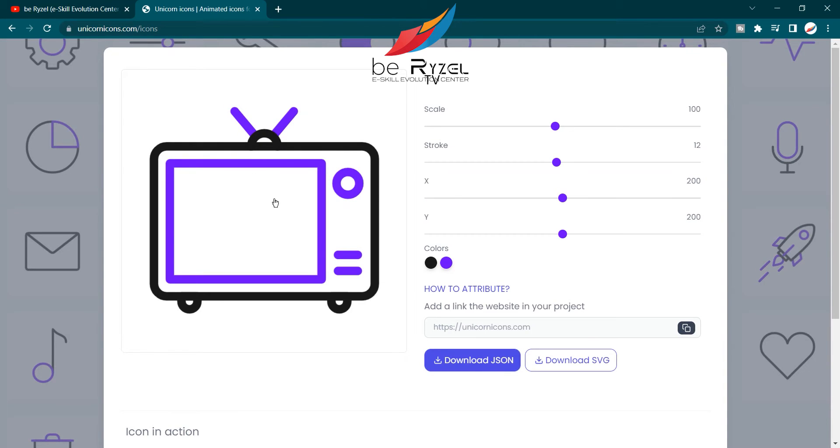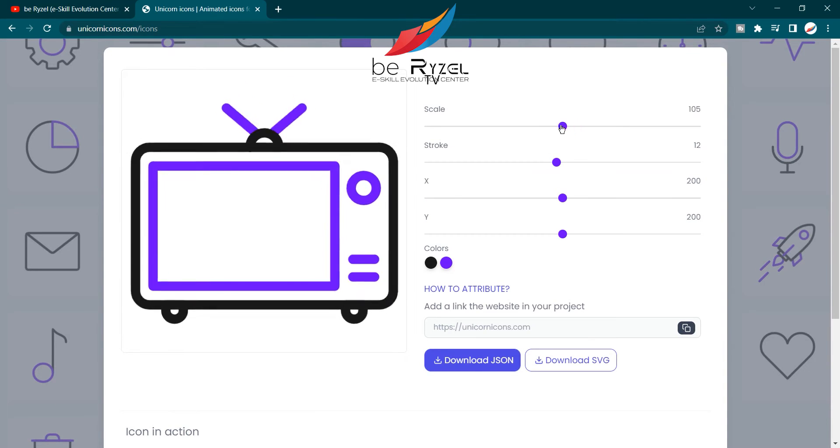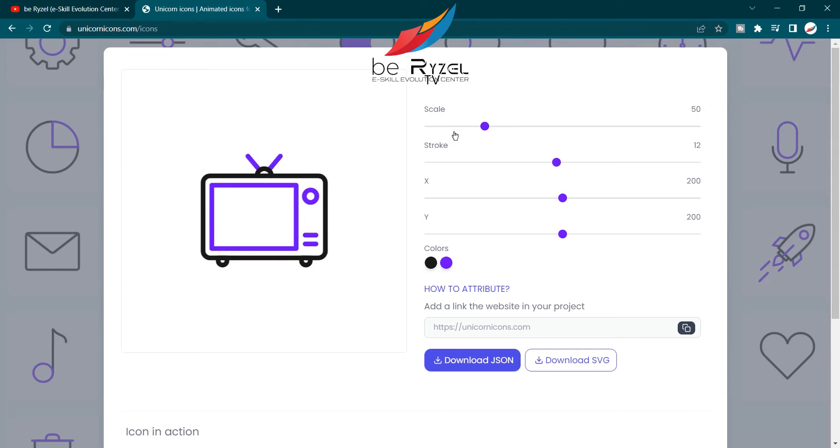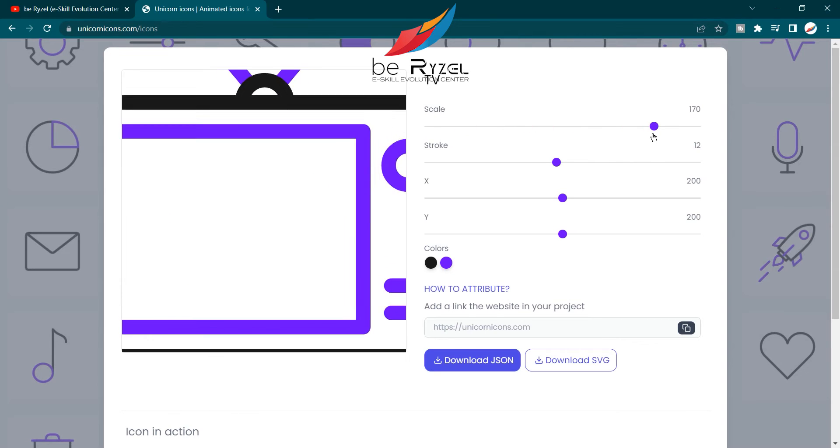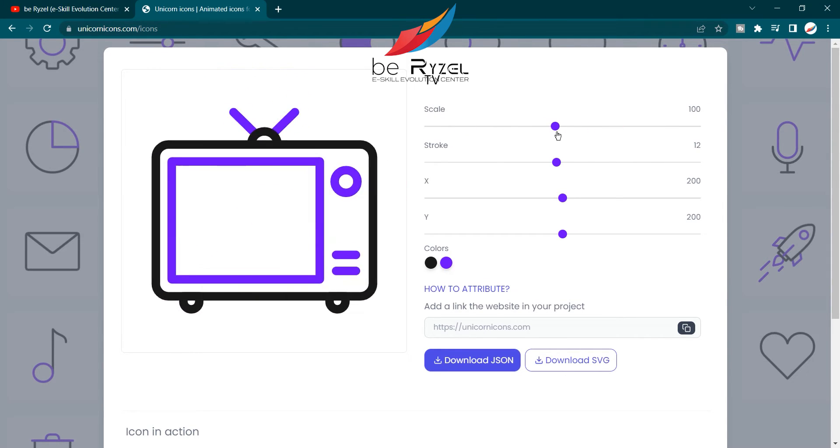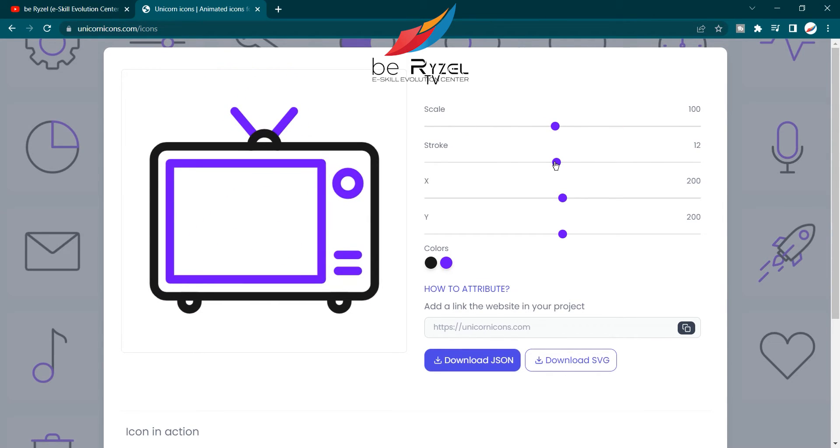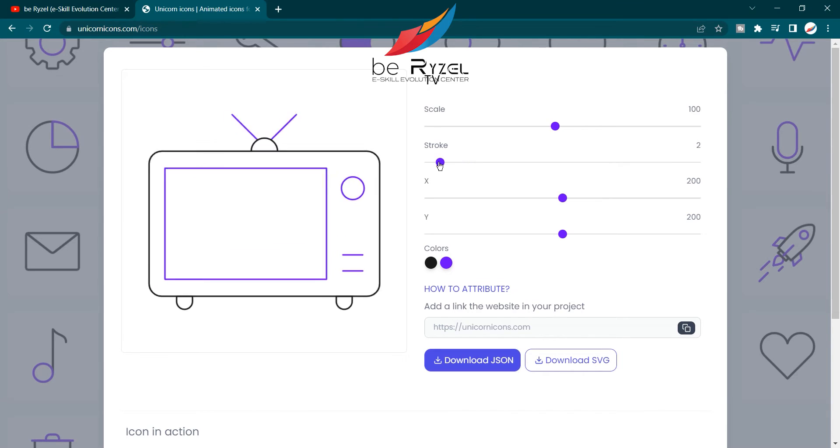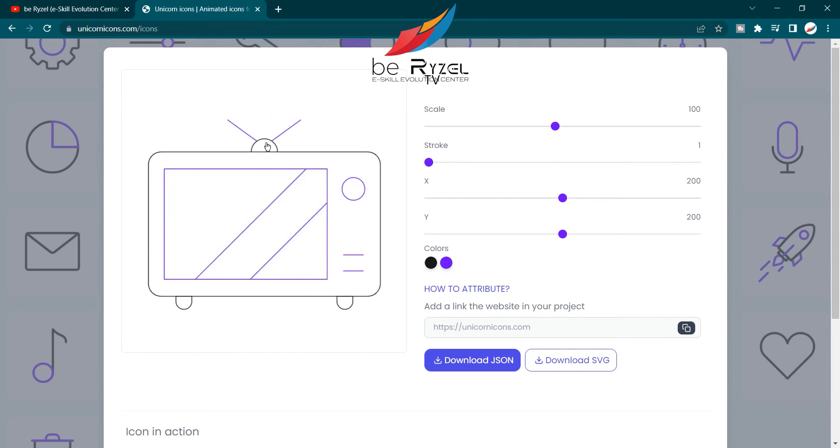You can scale it to any size. You can also adjust the stroke - you can increase and decrease the stroke like this. Simple.